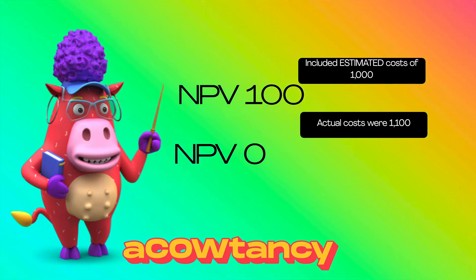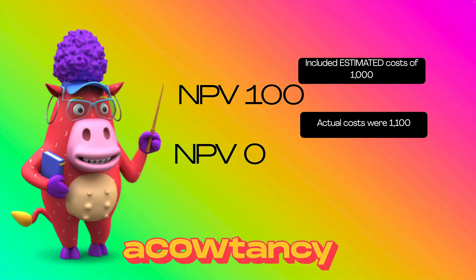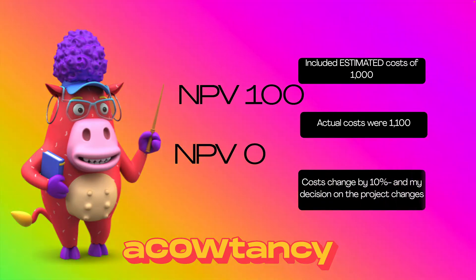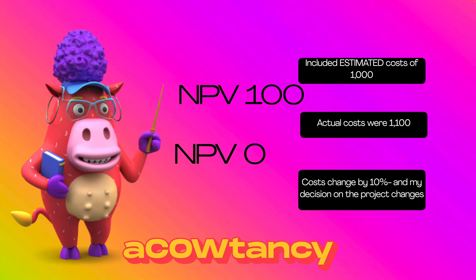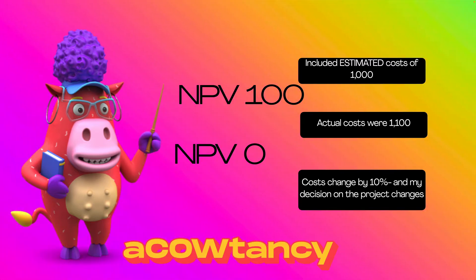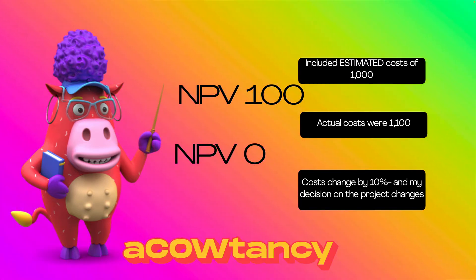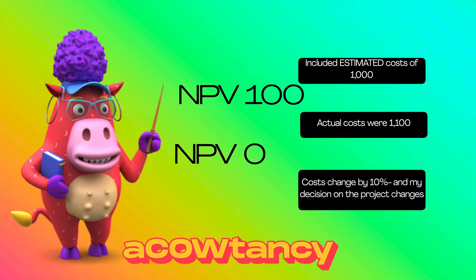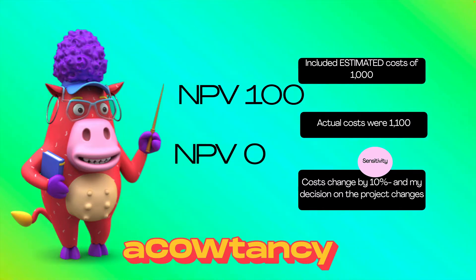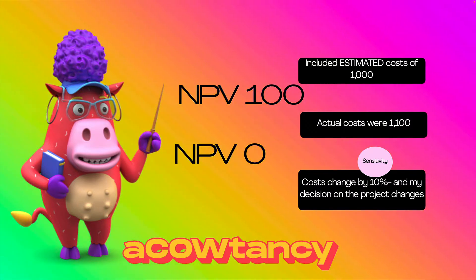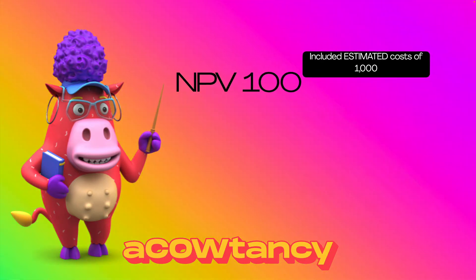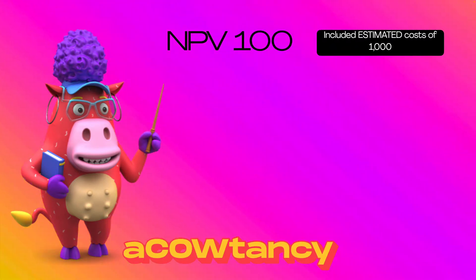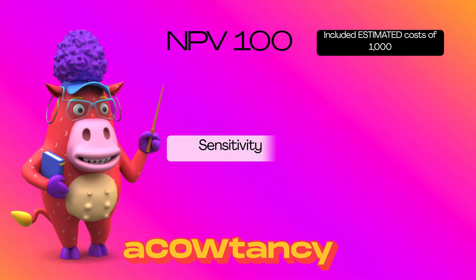Well, if the costs change by 10%, i.e. an extra $100,000, my decision on the project changes because I wouldn't take it if it was an NPV of zero. And that change of 10% is what we mean when we're talking about sensitivity. How sensitive is the item to making me change my mind?